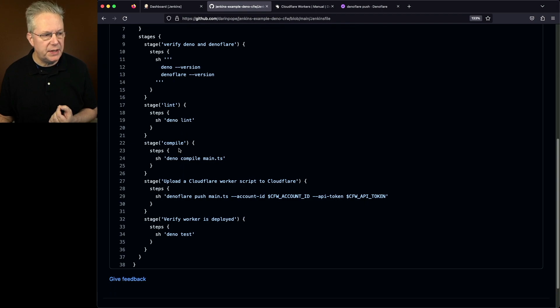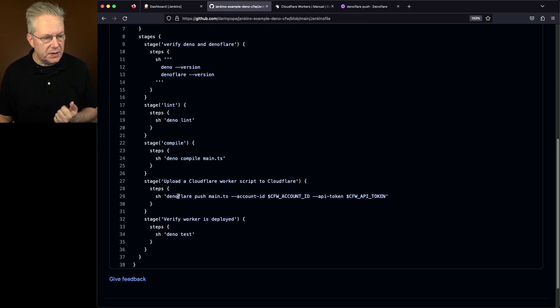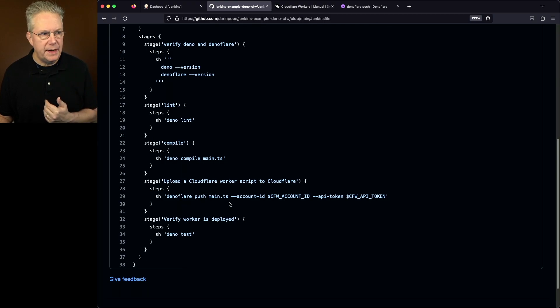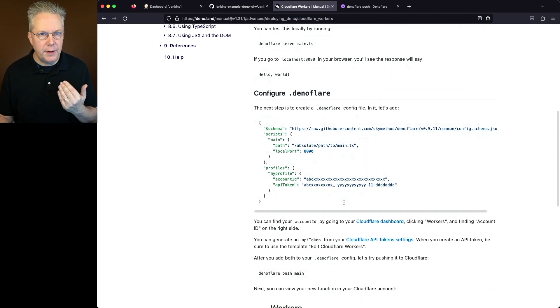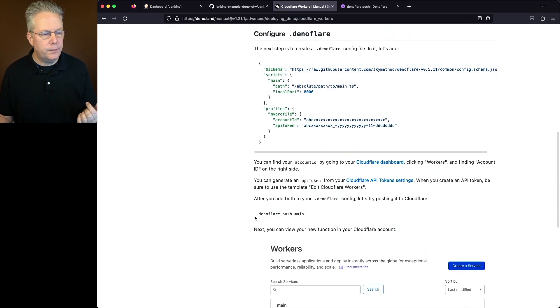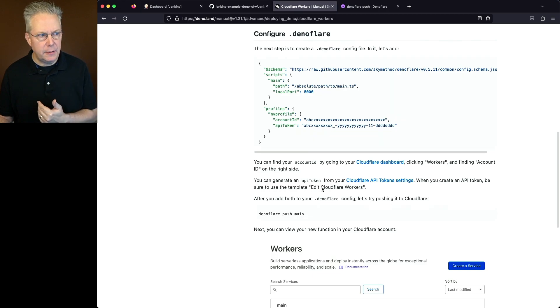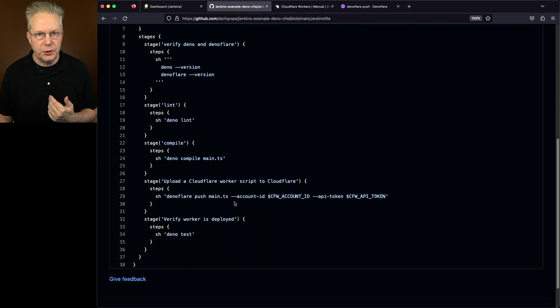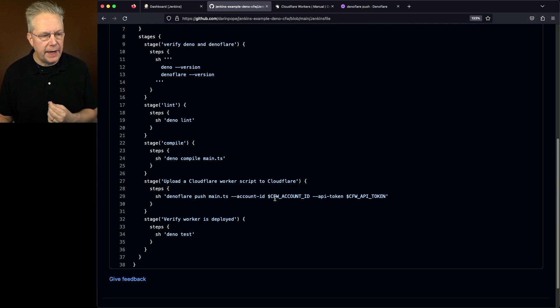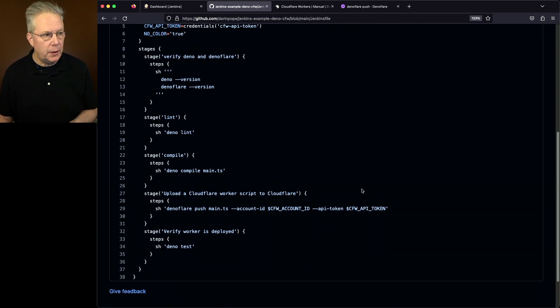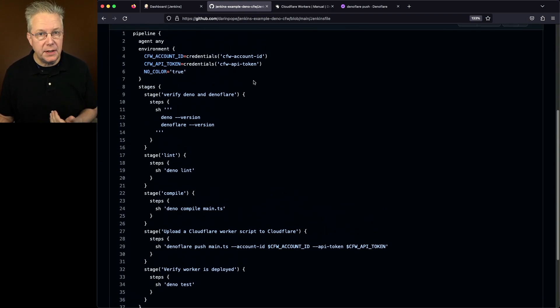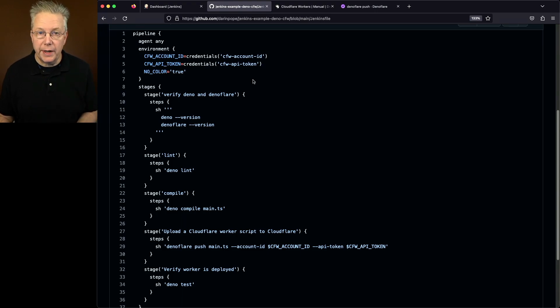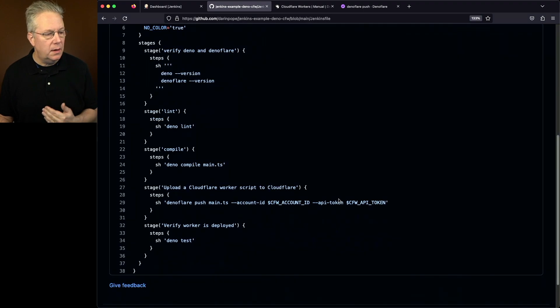So these first two steps, using the Deno CLI, this next one we're using Deno Flare. And we're going to say Deno Flare push main.ts. But notice what I have here. I have Deno Flare push main.ts, and then I'm specifying the account ID and the API token. Well, in my scenario, what I've done is I've set these up as secret text credentials, and I'm pulling those in from the credential store. Now, prior to recording, I went ahead and set up both my account ID and my API token. And then finally, what we're going to do is we're going to run Deno Test.